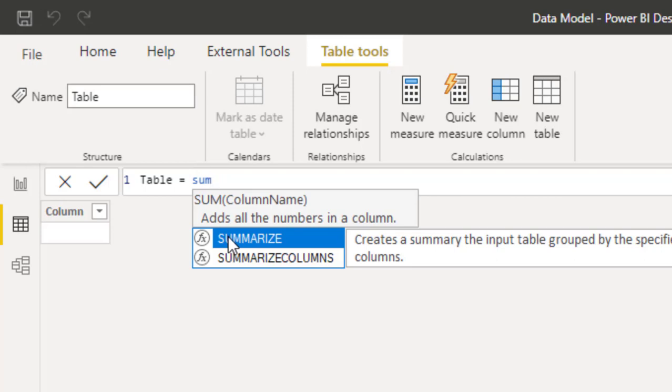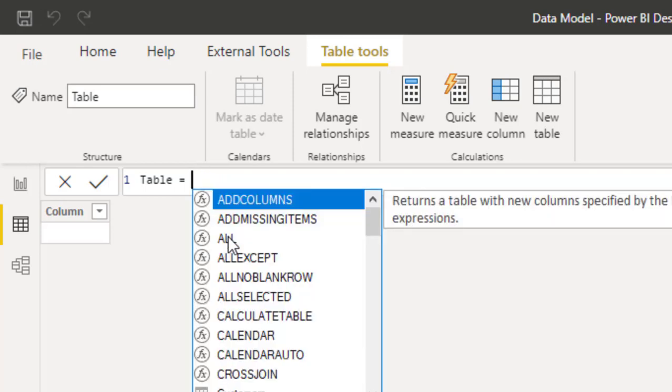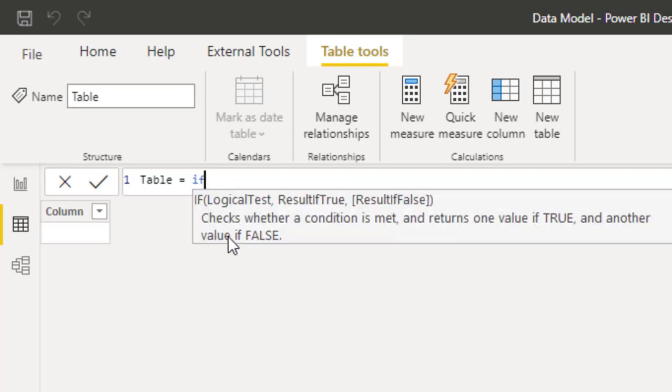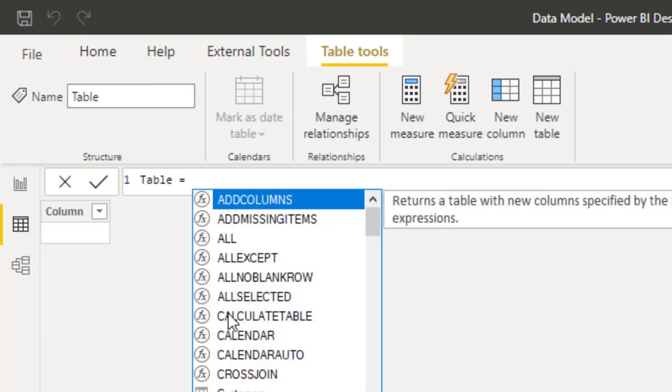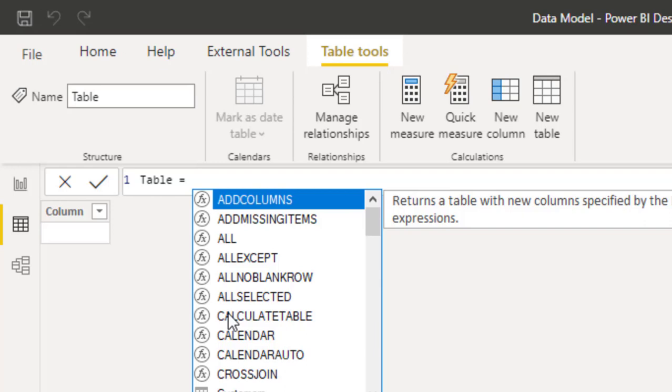If I type if, you won't find if because if is also a scalar function. Those things return just single values. But table functions are very important in our models because they allow us to manipulate tables when we start writing measures. And some of the ones we always use, like we've demonstrated filter the first time, we use filter to create a new table that has only the organic sales.